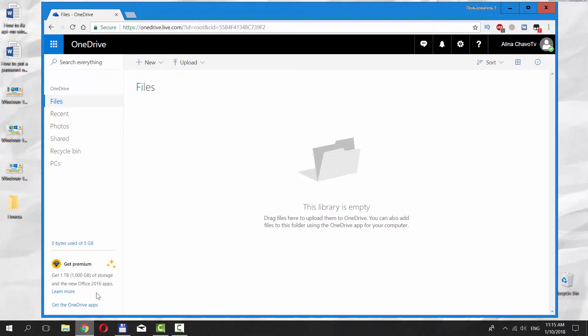Click on Upload option at the top of the page. Choose what you want to add, a file or a folder.